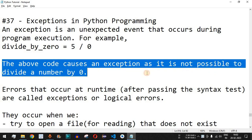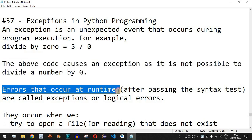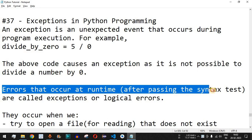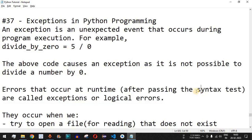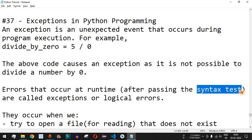The above code causes an exception as it is not possible to divide a number by zero. Errors that occur at runtime after passing the syntax test are called exceptions or logical errors. There will be many exceptions you will come across when writing Python programs — these are runtime exceptions that occur after passing the syntax test.